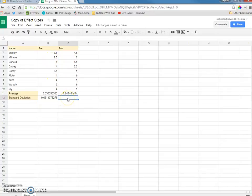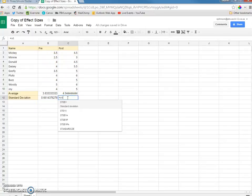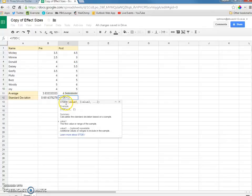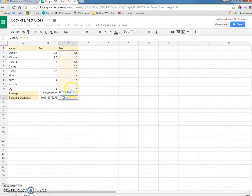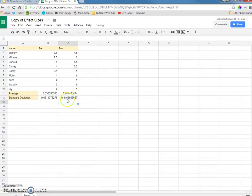I'll do the same thing here. Put the equal sign, ST, there's DEV right there. I'm going to click, drag, let go, hit enter, and there's my standard deviation right here.